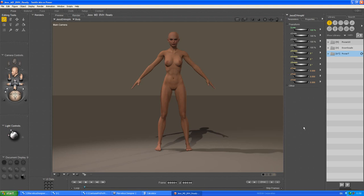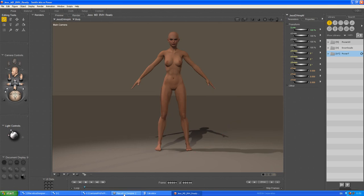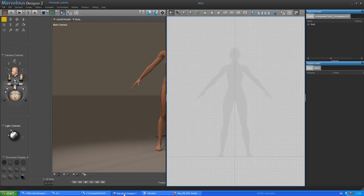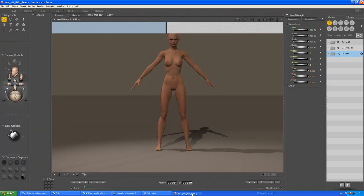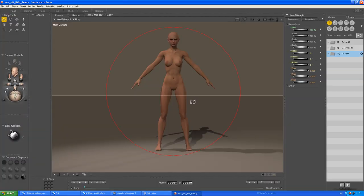Ok, we're going to do a tutorial on how to get Poser motion into Marvelous Designer, simulate the cloth dynamics, and then bring it back into Poser.